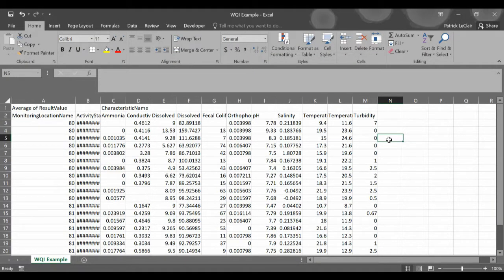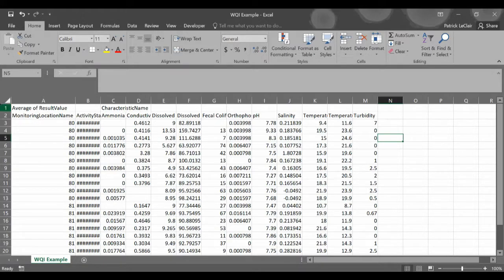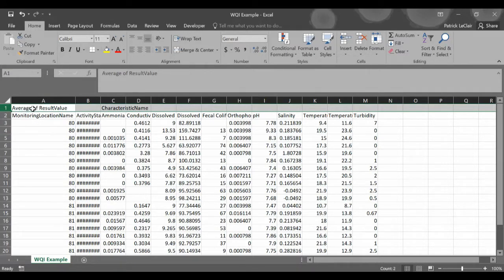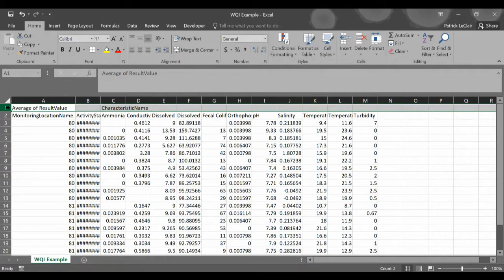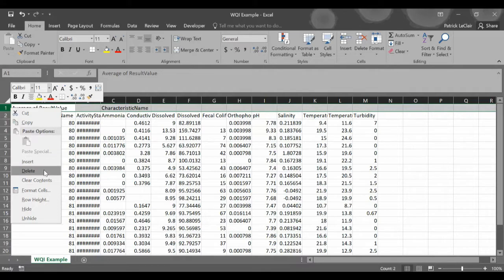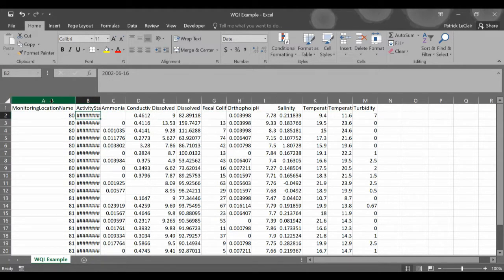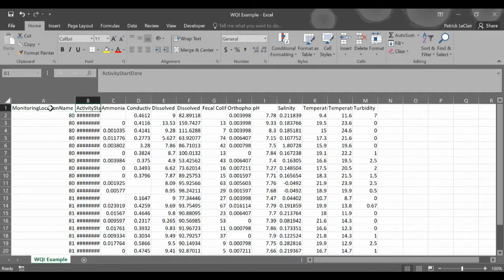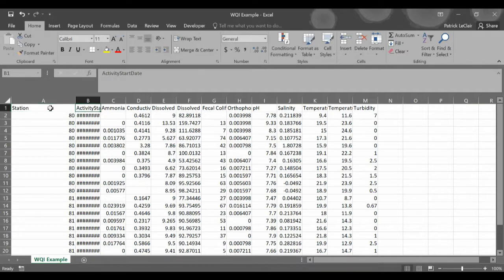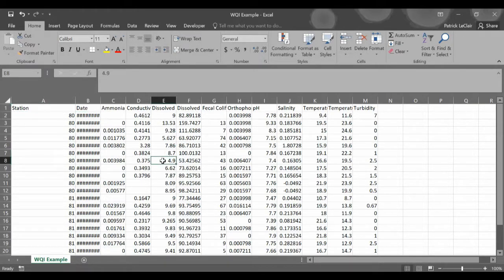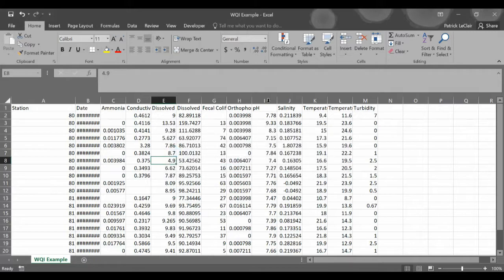Now that we have our CSV file, we just need to do a couple of small edits before we can use it for the WQI calculator. The first thing we'll need to do is delete this top row that says average of result value and characteristic name. So if you go over to the one, you'll get a black arrow. If you left click, it'll select that whole row. Then you right click and hit delete. It'll remove that row for you. The next thing is we need to change the name of monitoring location name and activity start date to station and date. This is just so it will be accepted into the WQI app. So now that that's done, we'll hit save and we should have a data set that we can plop into the WQI calculator app.